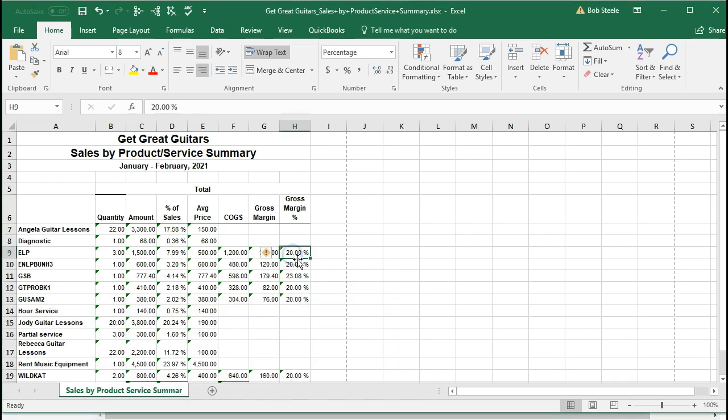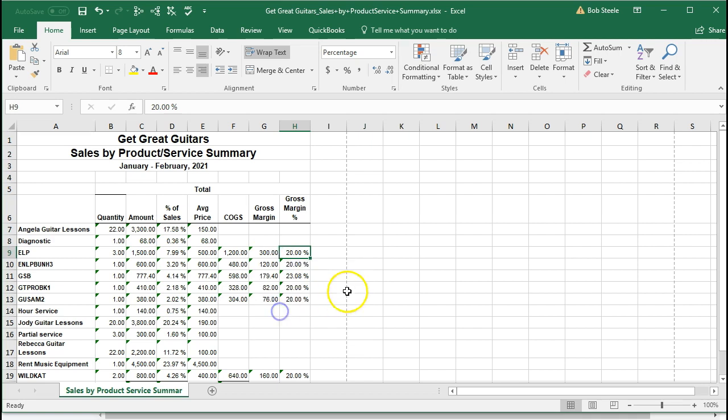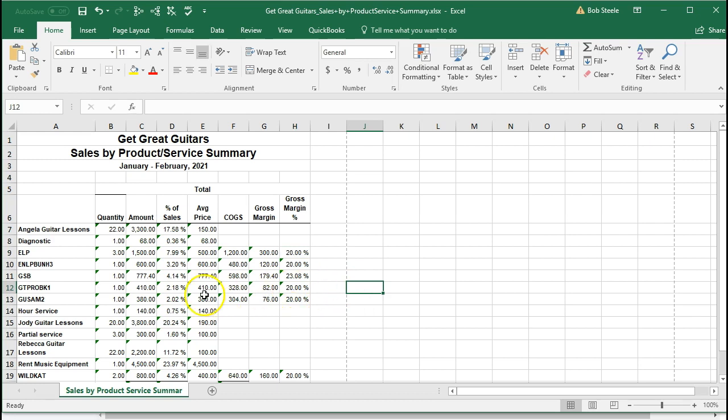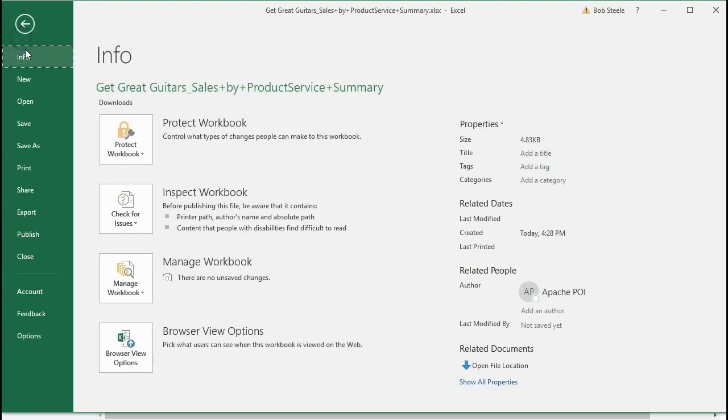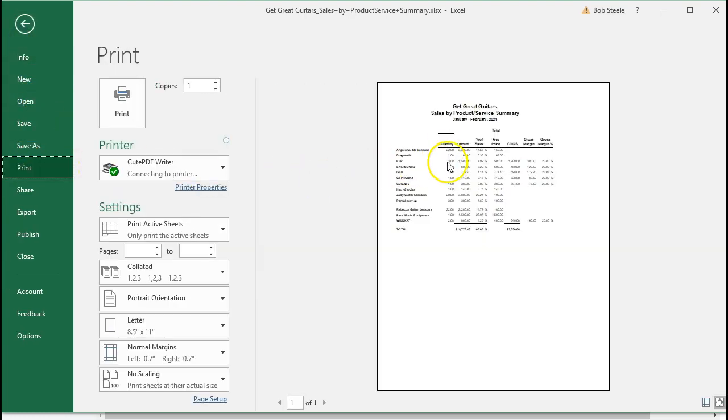These little green icons have to do with that. You could go to each of these icons and say ignore and it would turn off the green. There's also a setting that you can use to turn that off as well. But it shouldn't be in the printing section in any case. If you go to the file tab and you were to print this, it's not going to show those little green icons.